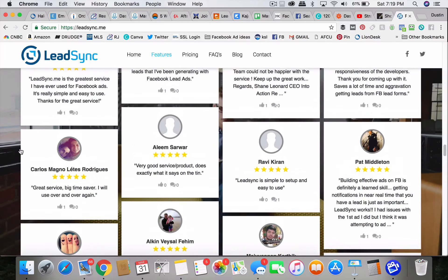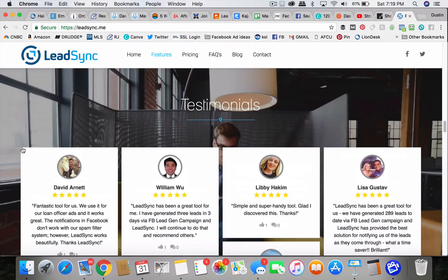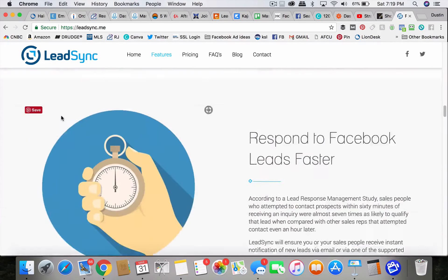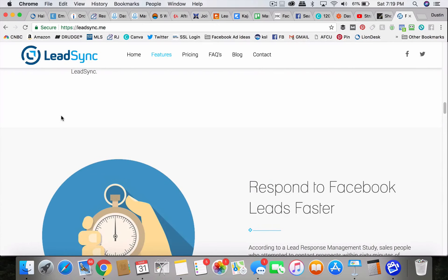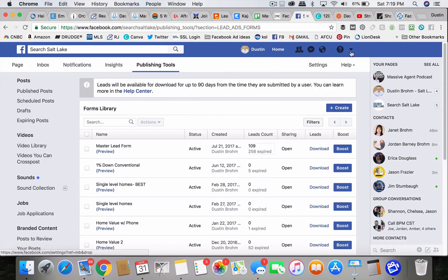I still think paying 20 bucks a month for Zapier is the best option, but that's, I'm sorry guys. That's just one of the hoops we have to jump through with Facebook lead ads, unfortunately, but it is what it is.